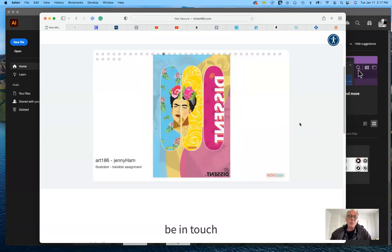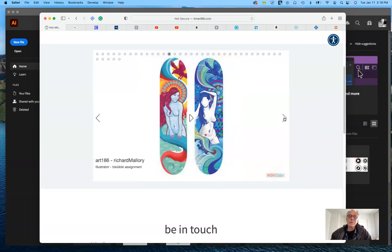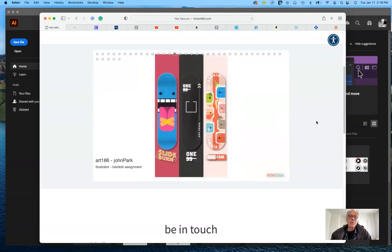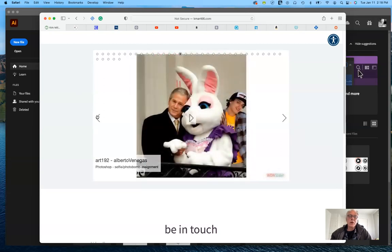Another assignment I call the Tokidoki assignment — what it really is, is taking a design you create on your own with some text and applying it to a product. In this case, we apply it to a skateboard deck. This one was done by Jenny Ham a few summers ago — quite nice, done as a series. I usually have you do three of them. Here's one by Richard Mallory and another by John Park — three very different approaches. Some are functional, some are more decorative, meant to be hung on a wall.